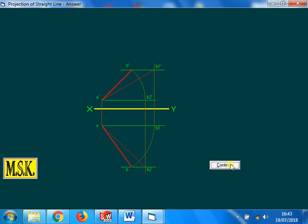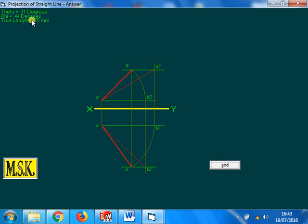So this is the answer. The angles are already given in the problem itself. For this particular problem, theta is 31, phi is 44.